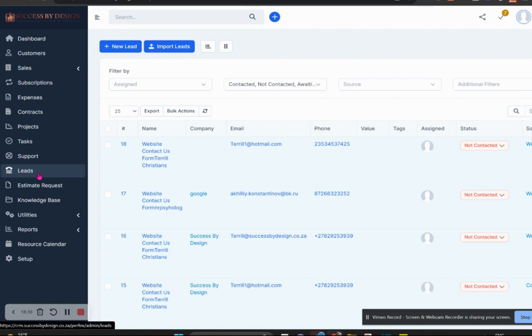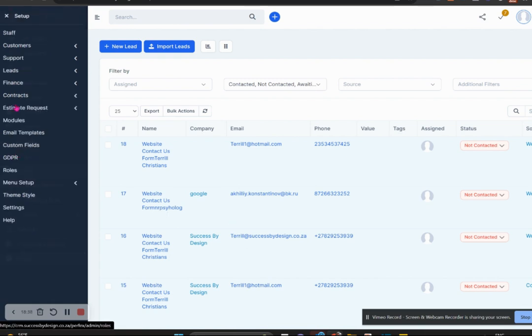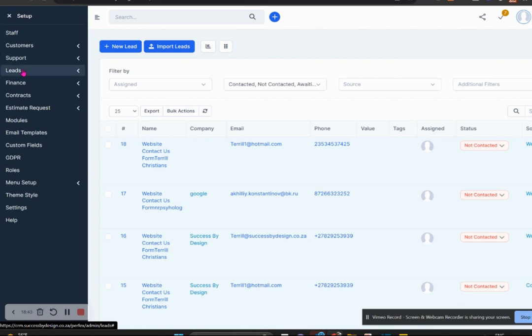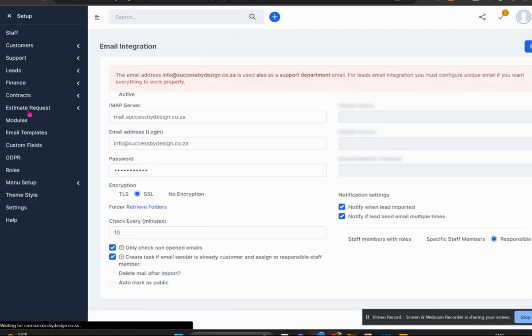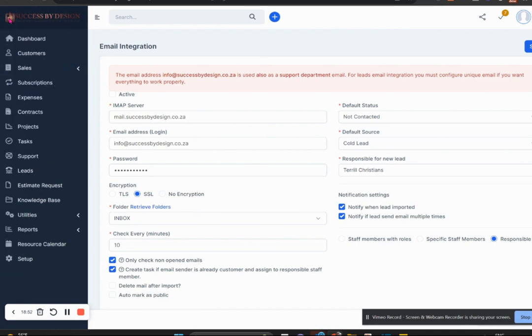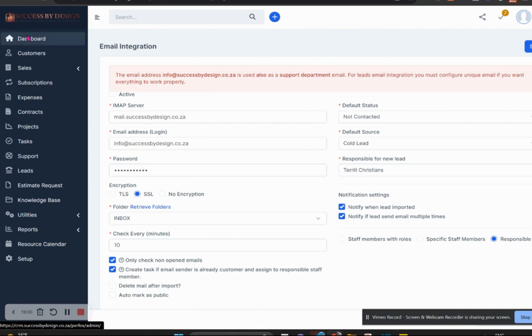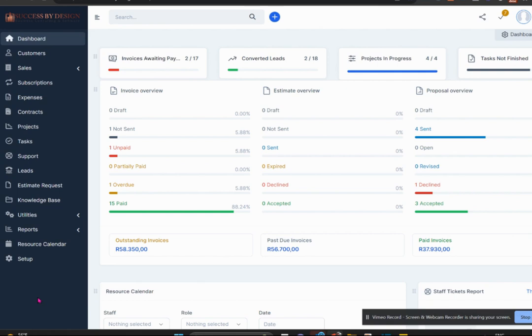We also have an email-to-lead integration, meaning that if you have one email address that people usually send to for information, that email can be sucked up into Perfex as well.